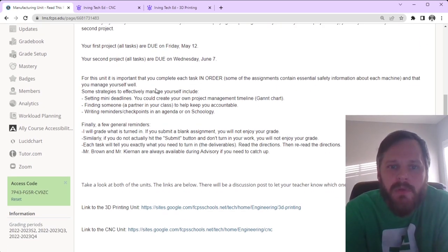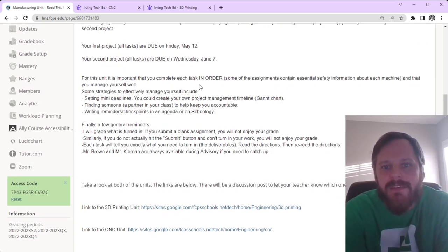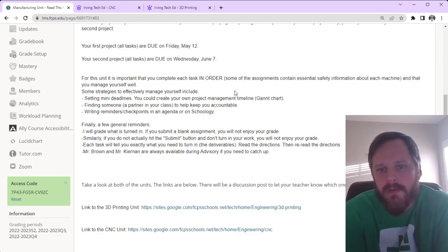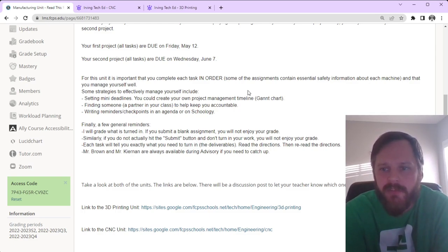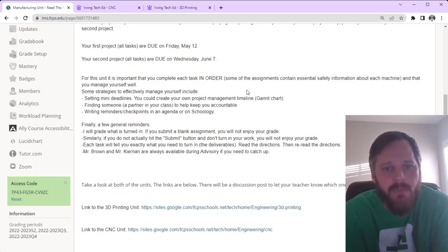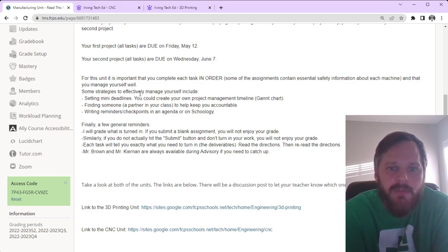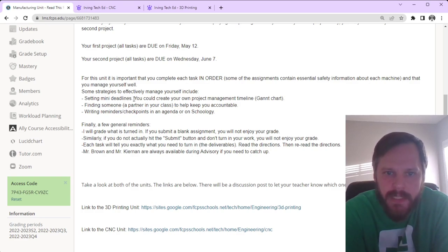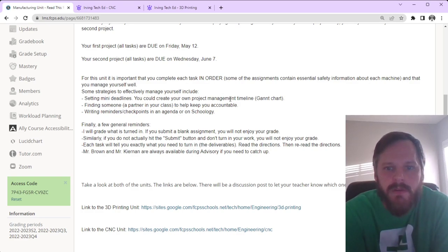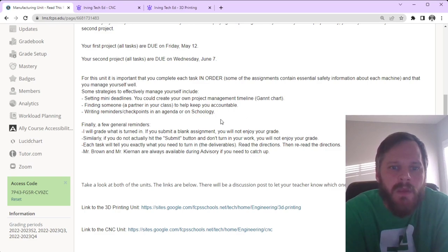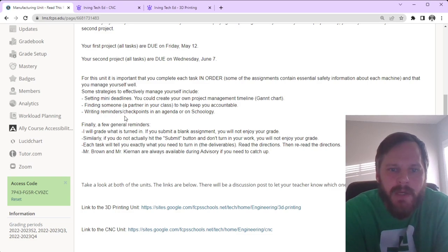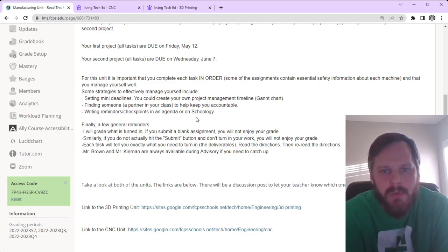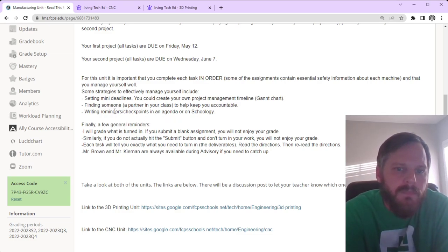For this unit, it's important that you complete each task in order, because some assignments contain essential safety information about each machine, and that you manage yourself well. Some strategies to effectively manage yourself include setting many deadlines. You could create your own project management timeline. Finding someone, like a partner in your class, to help keep you accountable. Writing reminders or checkpoints in an agenda or on Schoology.